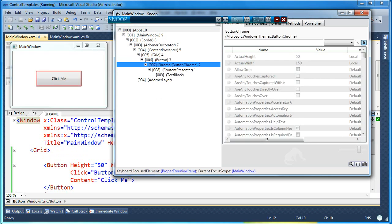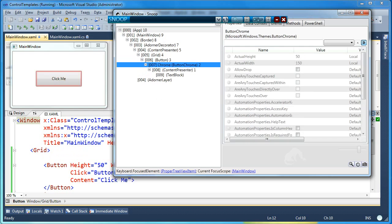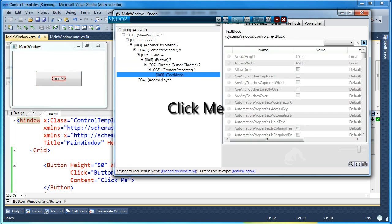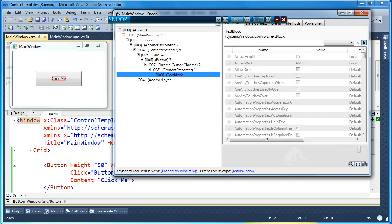There's the button Chrome, a content presenter, and then inside that is a text block. So there's actually three visual elements that make up the default control template of a button in WPF. It's an element called button Chrome, then what's called a content presenter, and inside the content presenter is a text block. So that's the default control template for a button in WPF. It consists of three visual elements inside the visual tree.